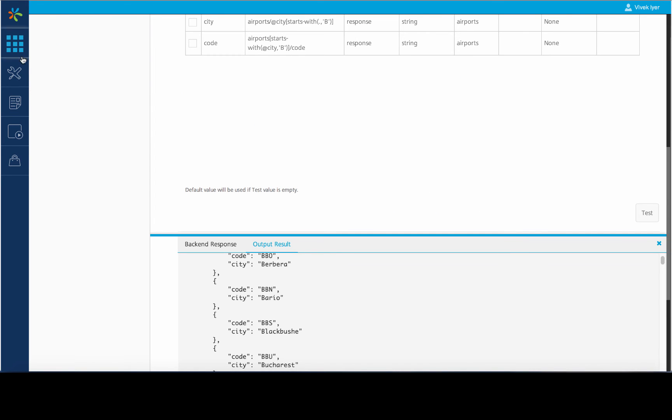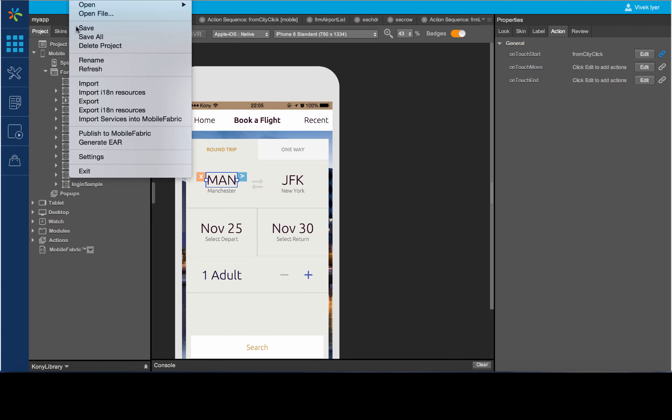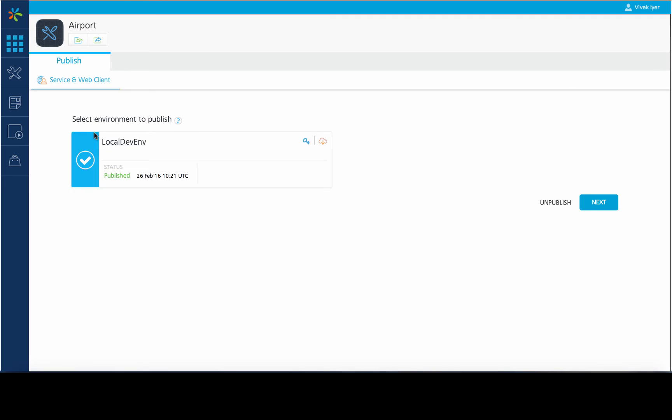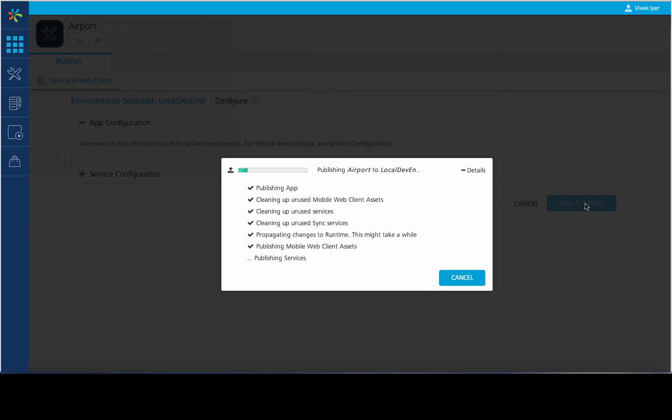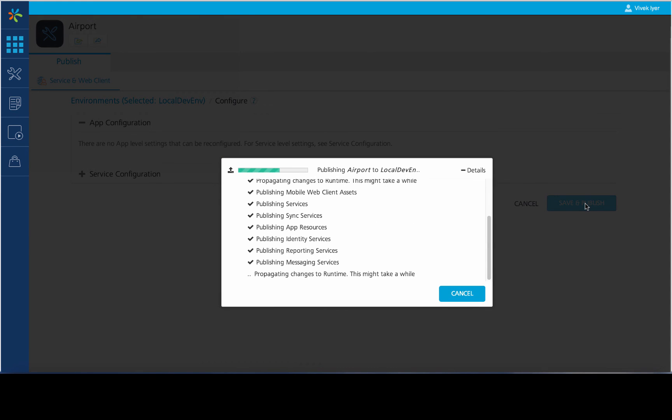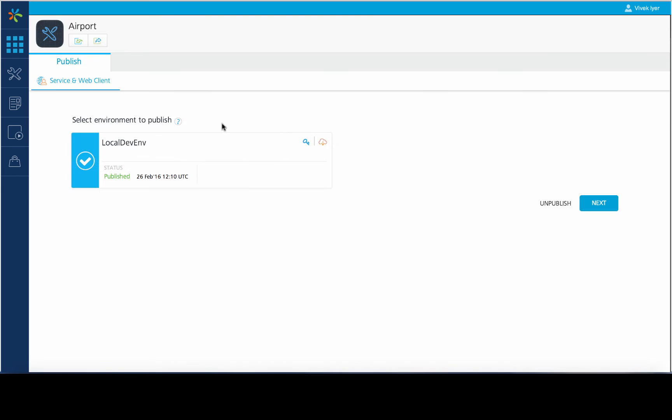Now that our services are ready, we will switch back to Visualizer and publish these services to Mobile Fabric. Visualizer opens up the publish window where we can publish the services. Once the services have been successfully published, we will switch back to our application on Visualizer.